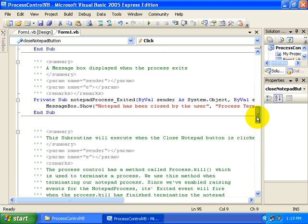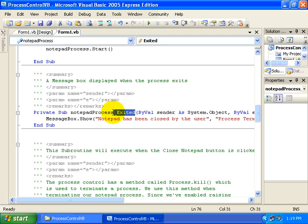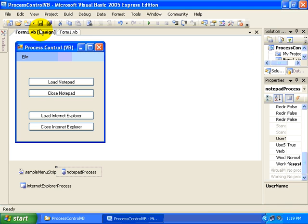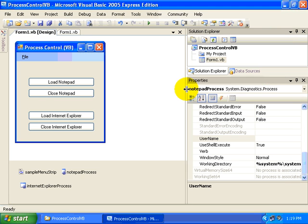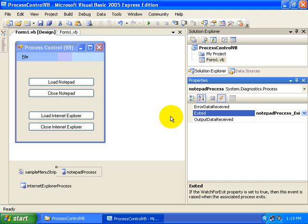Now the event handler that's in between is the Exited event. Let's go back to our designer surface and take a look at the Notepad Process and look over here at the events. You can see that there are three events that are defined for our process, or three events that we can handle at least.